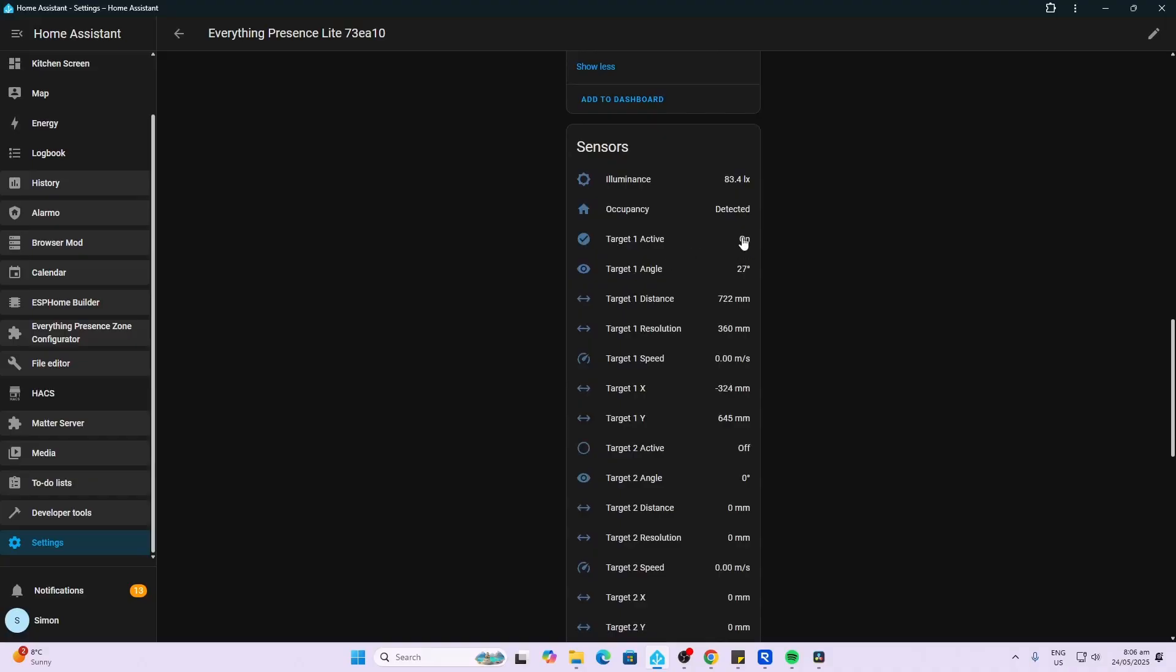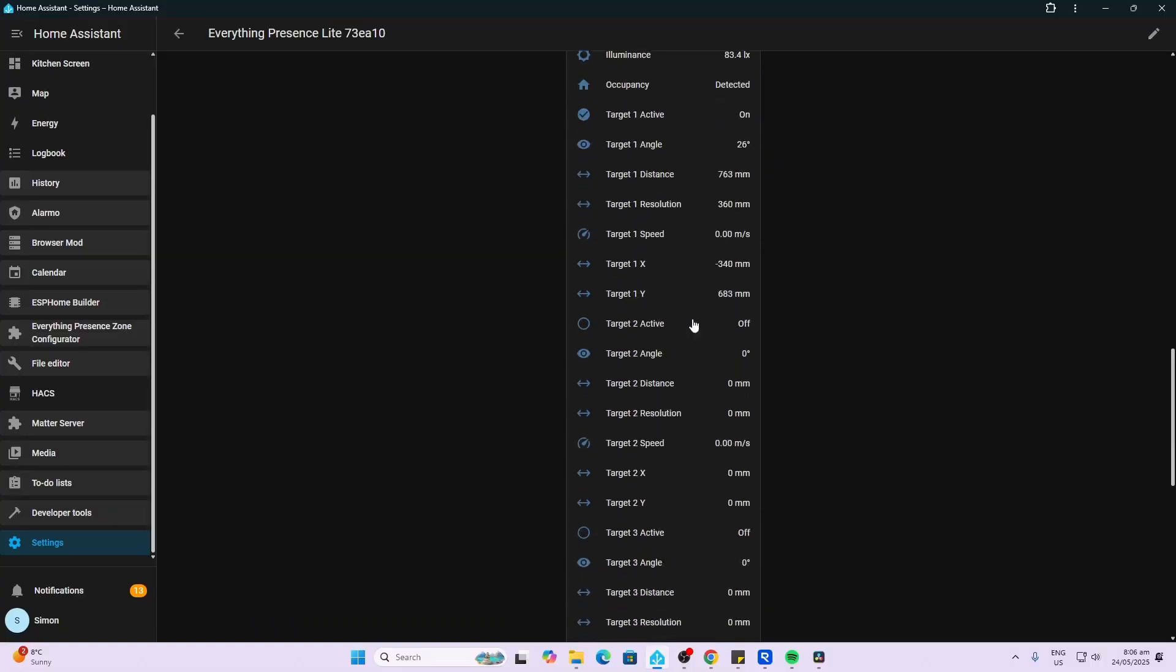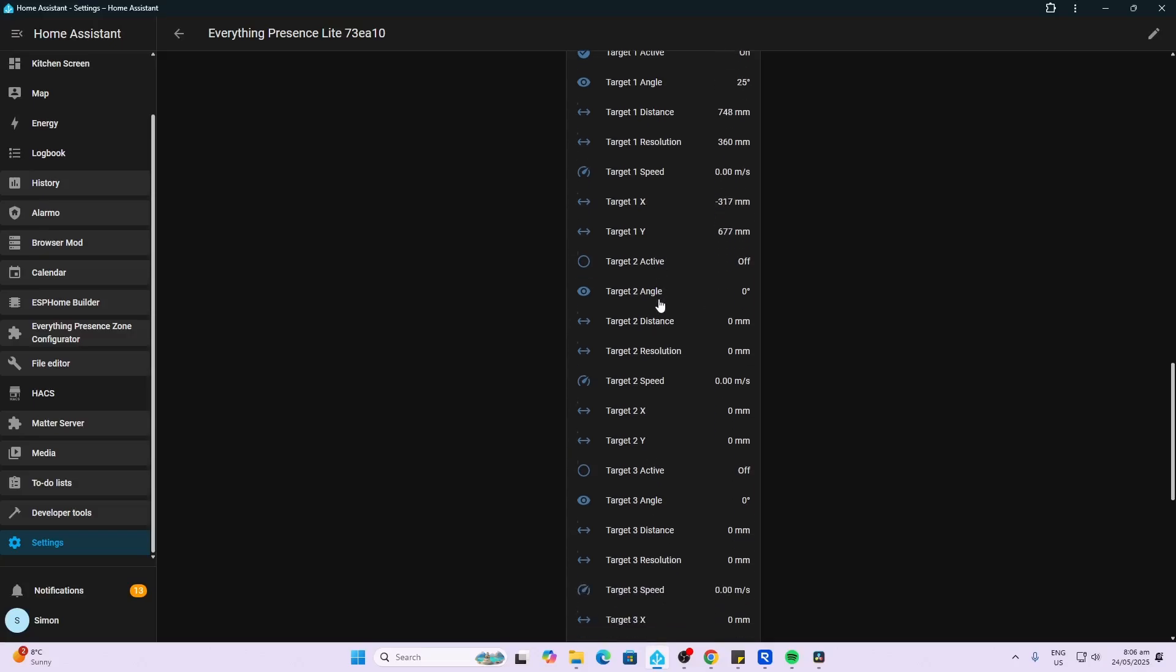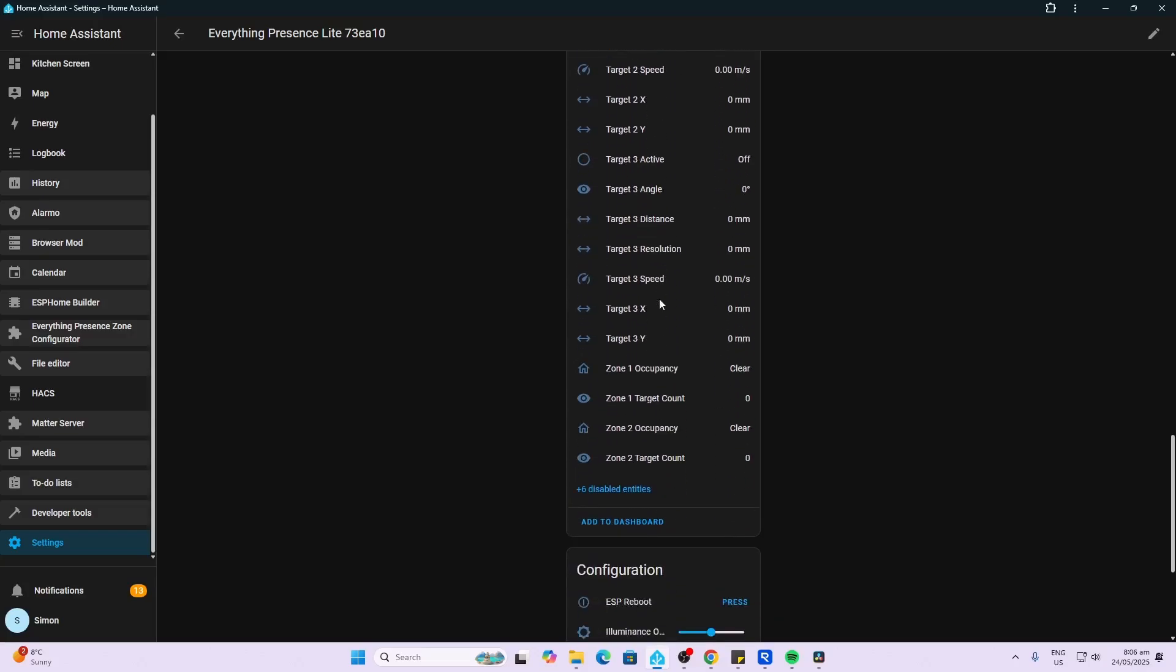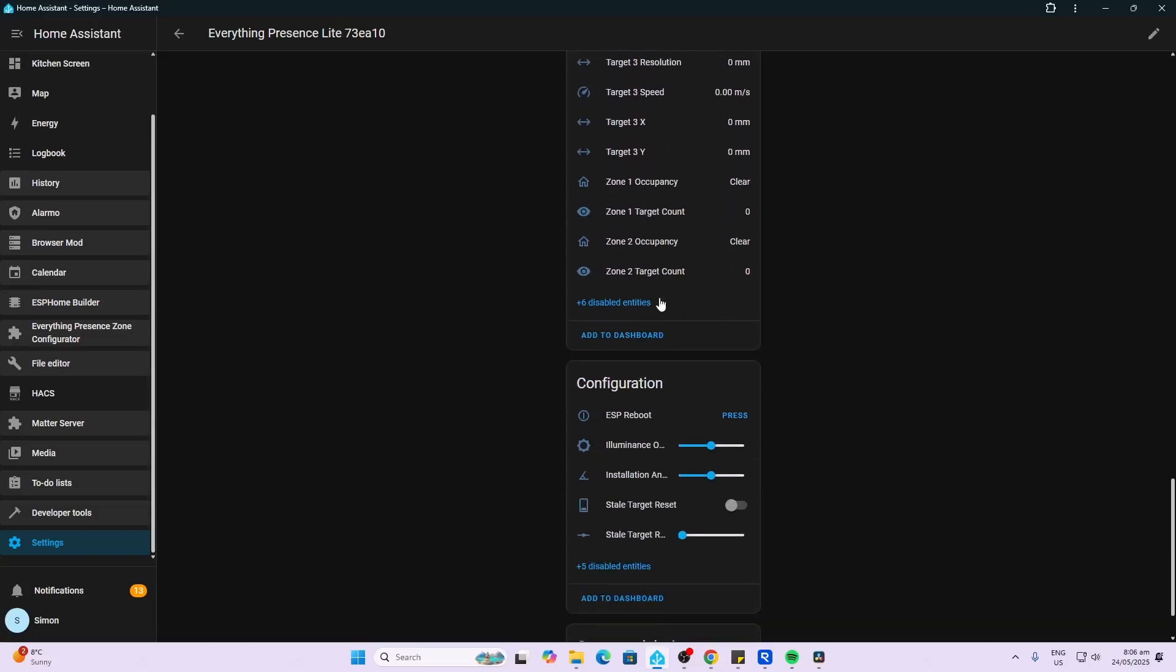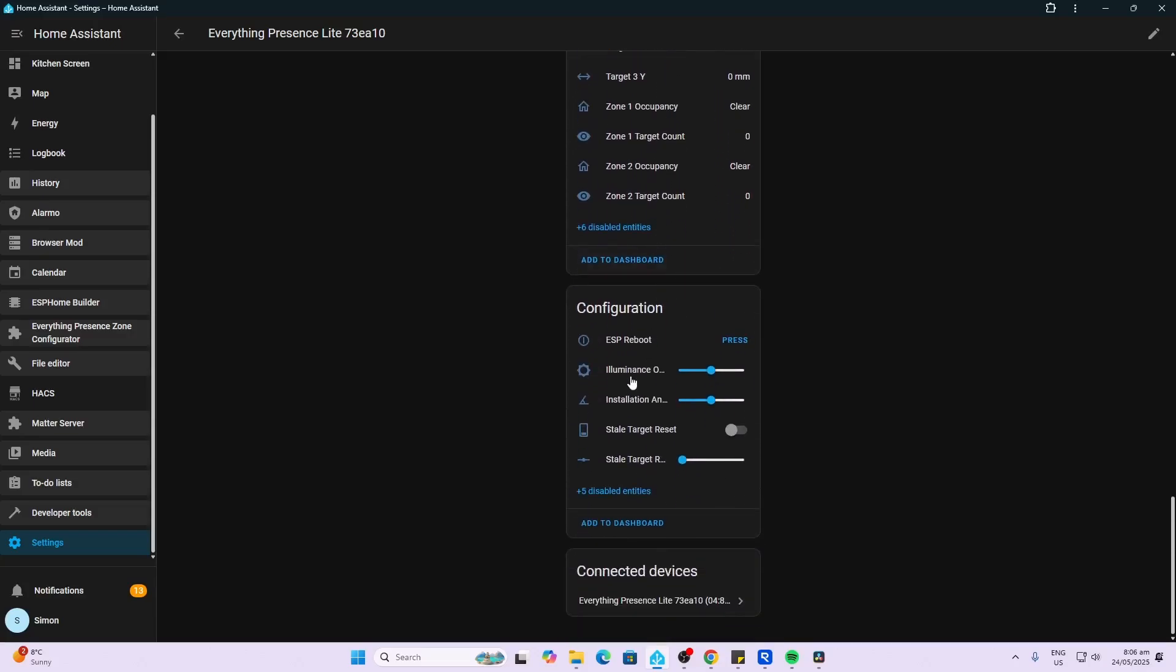We can see with it currently zone one is active, and we can also see the angle at which the target is, we can see the distance, the speed that the target is moving at. Then we go to target two and target three. At the bottom here we've got the luminance offset, the installation angle, so that's actually the angle that can be controlled, that your angle of your sensor is looking at the targets in the room.